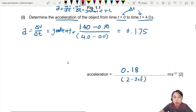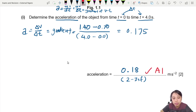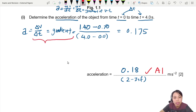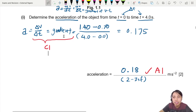Here there are two marks. One mark usually goes for the final answer. The other comes from showing that you knew what acceleration is and how it relates to velocity — that you knew about the gradient and dv/dt.